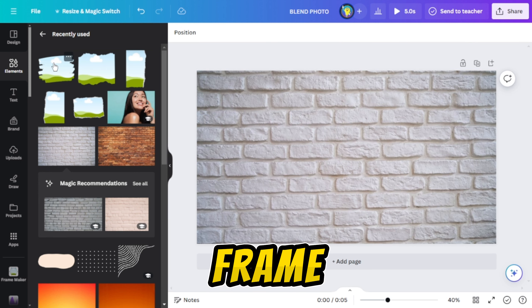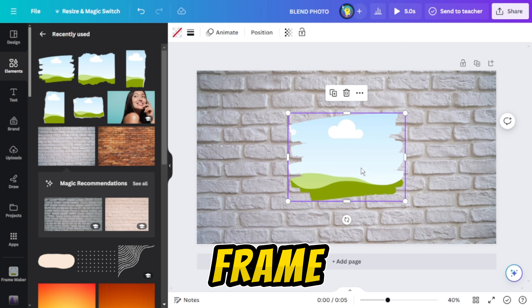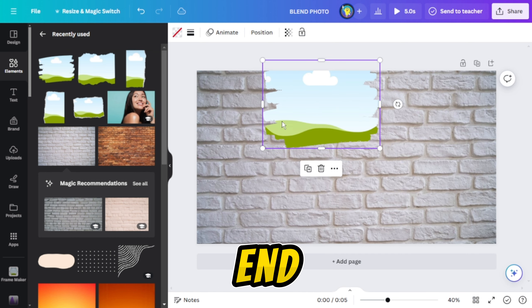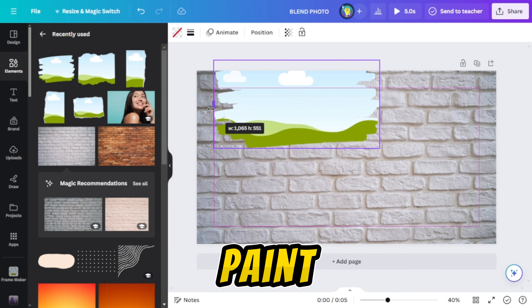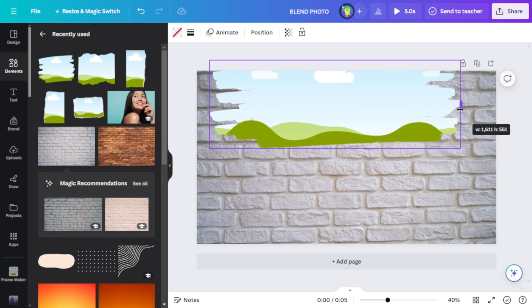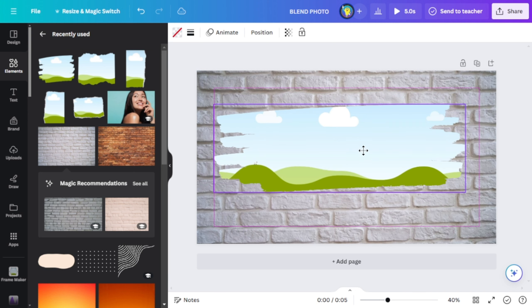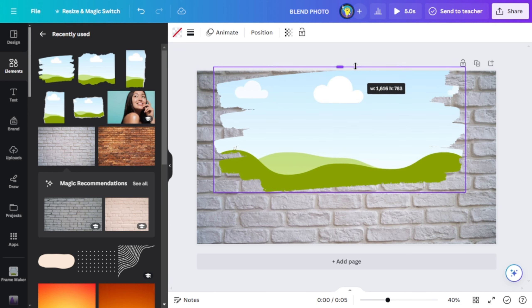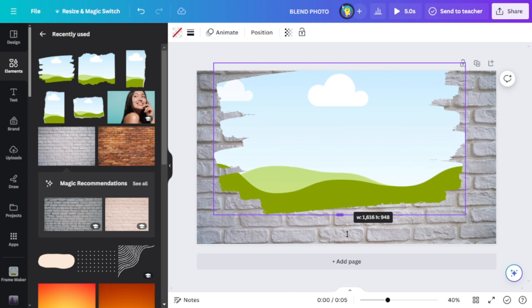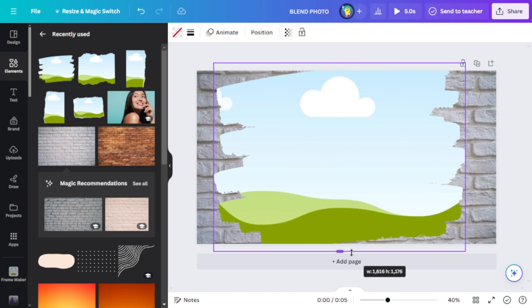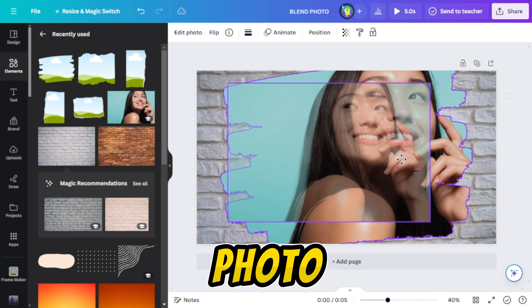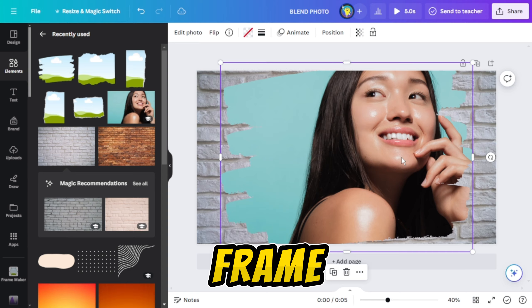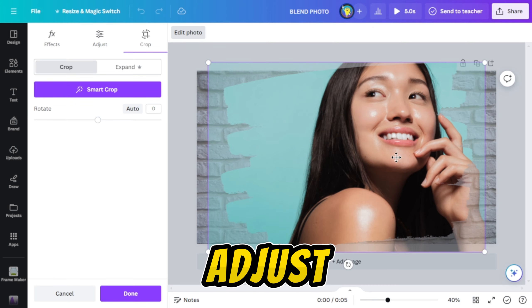Now add a frame from the page frame section to make the end of the photo look like paint. Add your photo to the frame and adjust it.